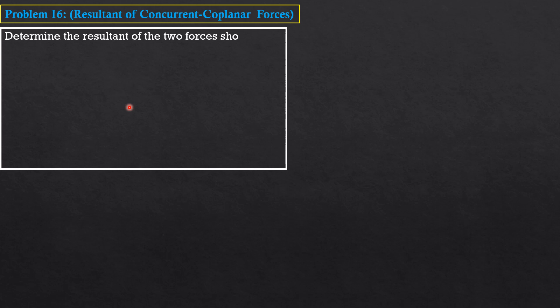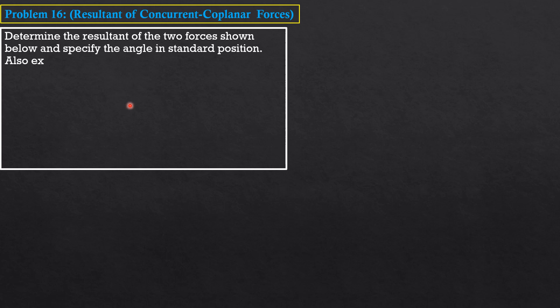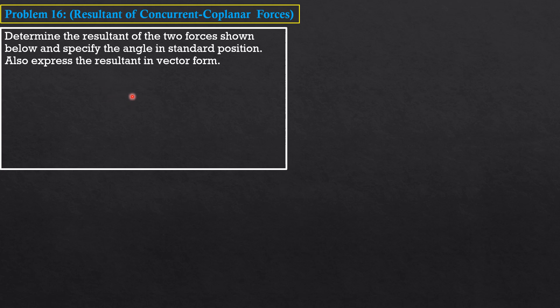Determine the resultant of the two forces shown below and specify the angle in standard position. Also express the resultant in vector form. I'll present three solutions to this problem.